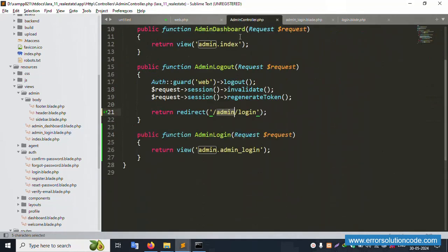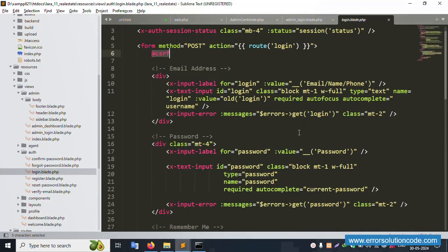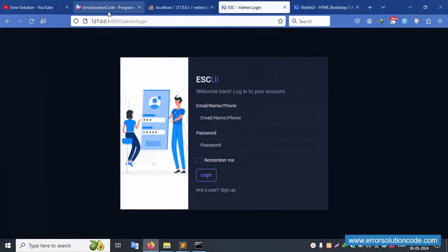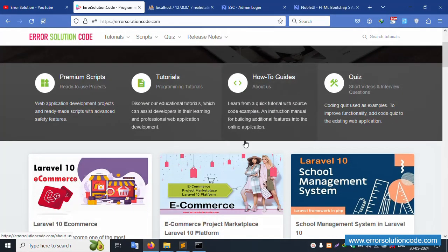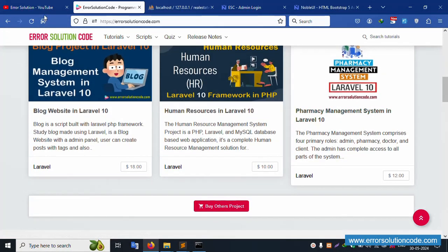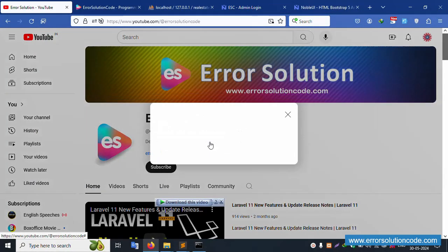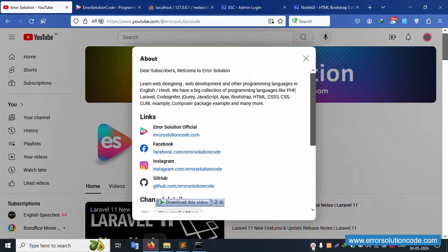This function has the redirection to a new URL successfully set, and the login page is complete. If you have any doubt, please contact my official website, Error Solution Code, via Telegram, WhatsApp, or Skype — always available. For more projects, please visit. Subscribe to my channel and click the bell icon. Thank you for watching.